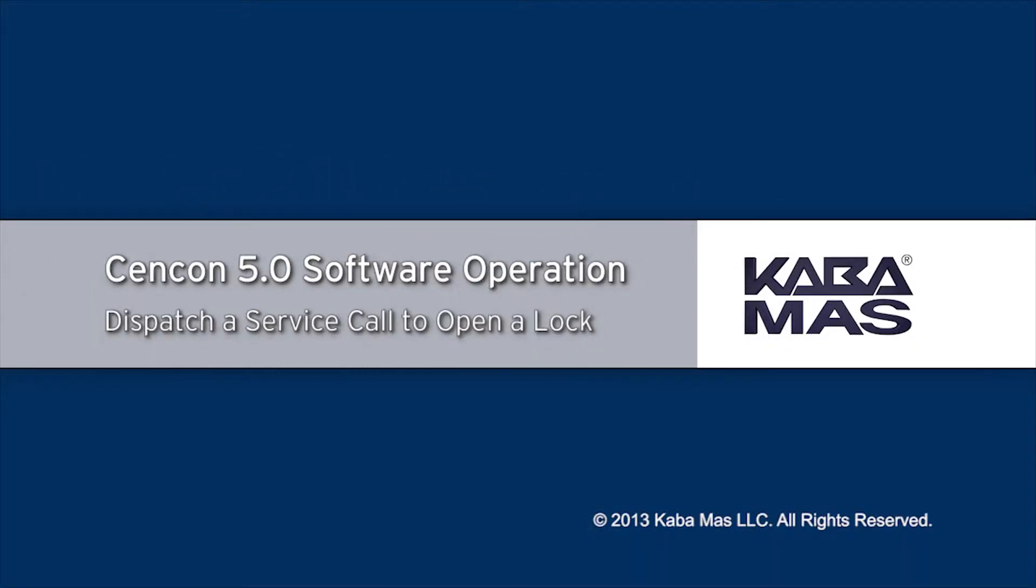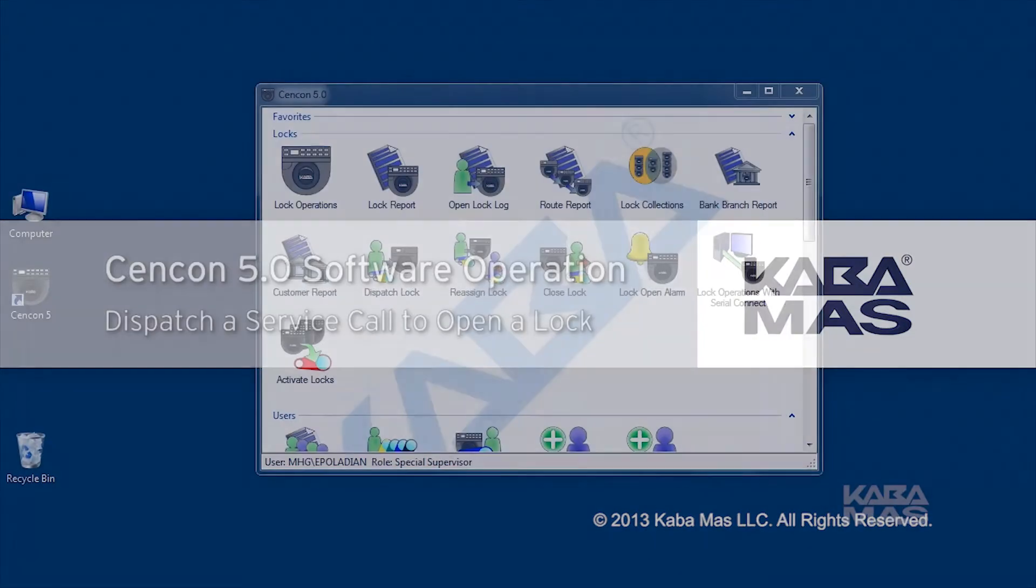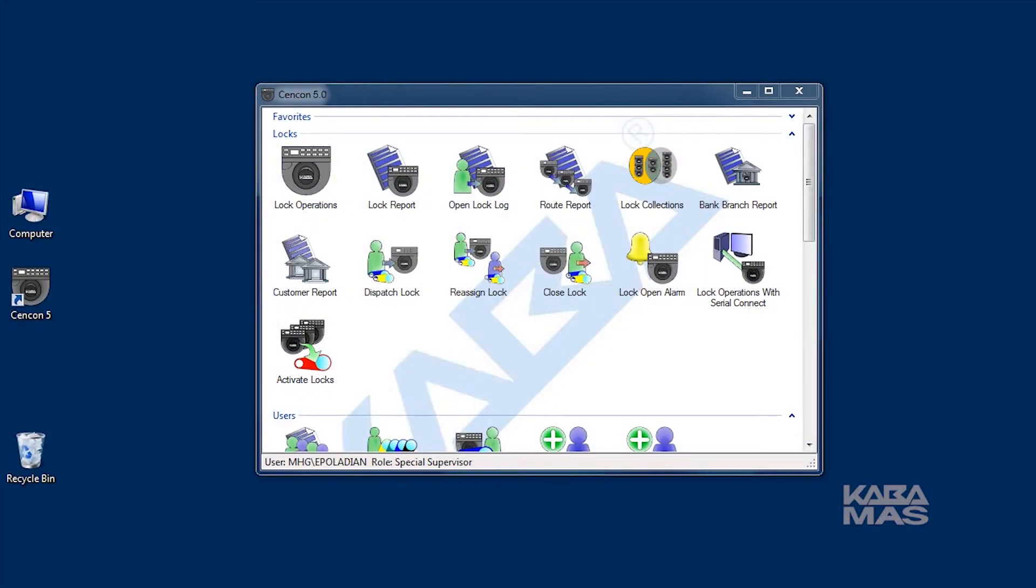In this video, you will learn how to dispatch a service call to open a lock. Now let's get started.